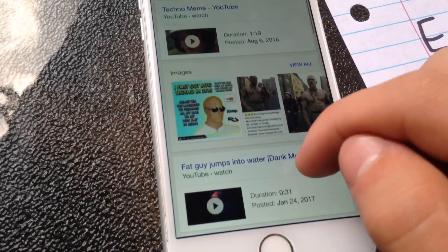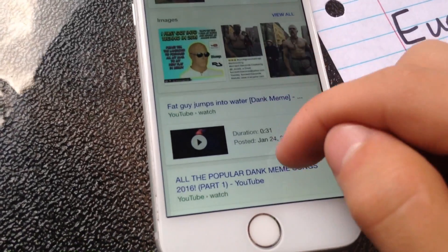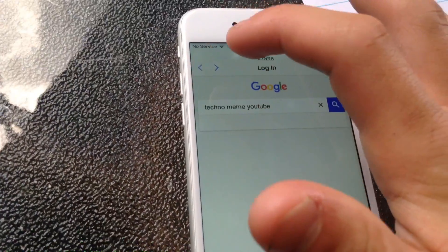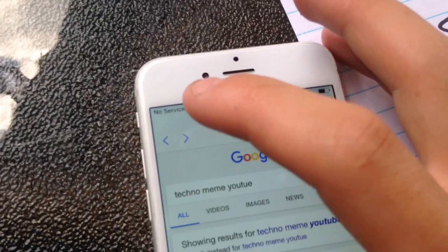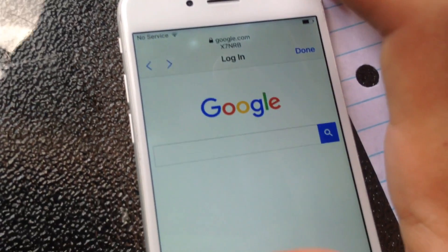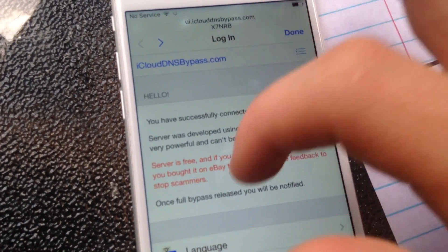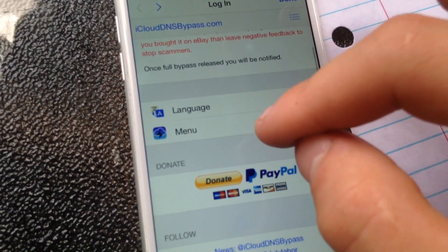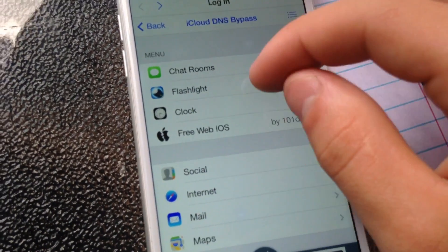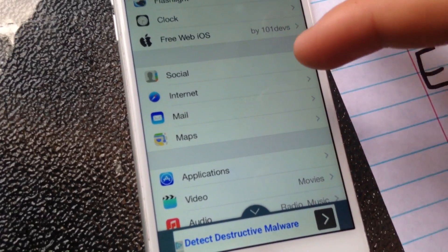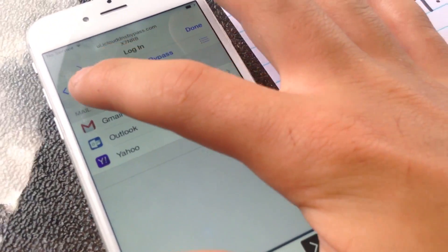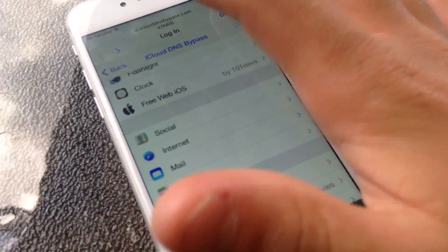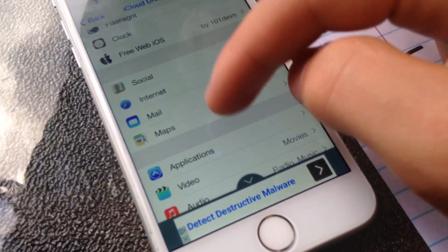Here's the internet — you can go to Google and type in anything you want, like YouTube. You can also go to 'Social' — Gmail, Outlook, and Yahoo all work as far as I know. You also have games and everything on it too.